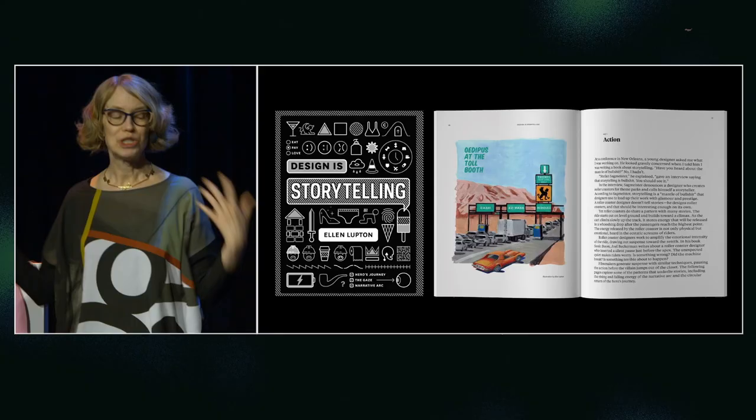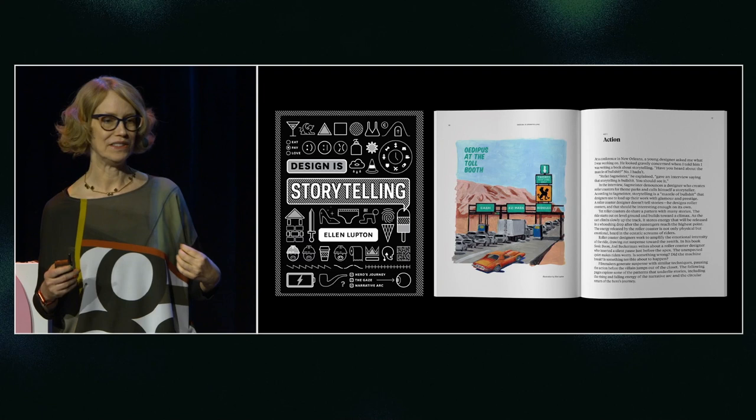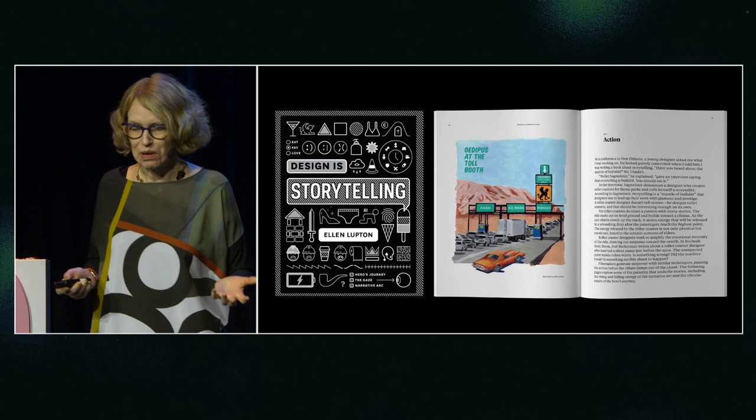I'm going to talk about storytelling — not the future, just beginning, middle, end, simple stuff. I have a book, Design is Storytelling, which is full of tools that designers use to create emotion and suspense and surprise and satisfaction.